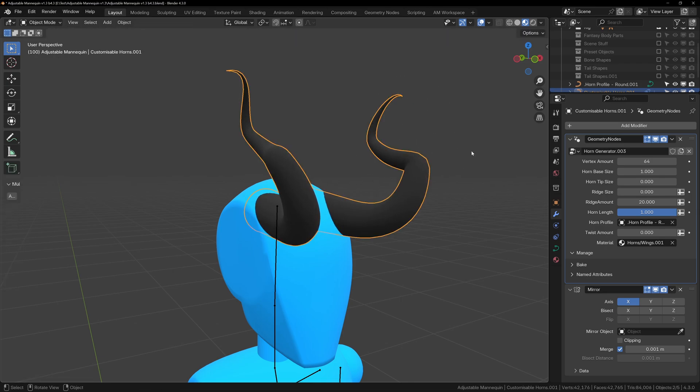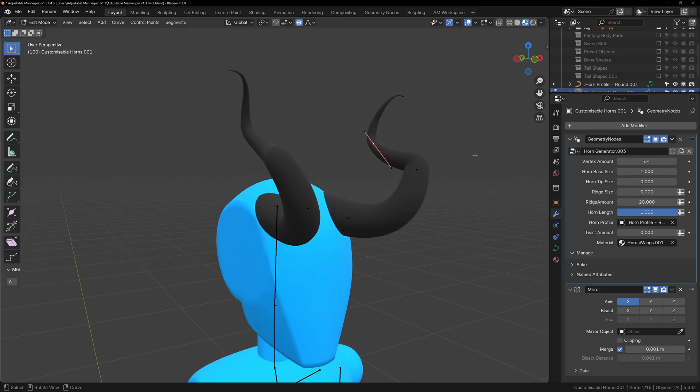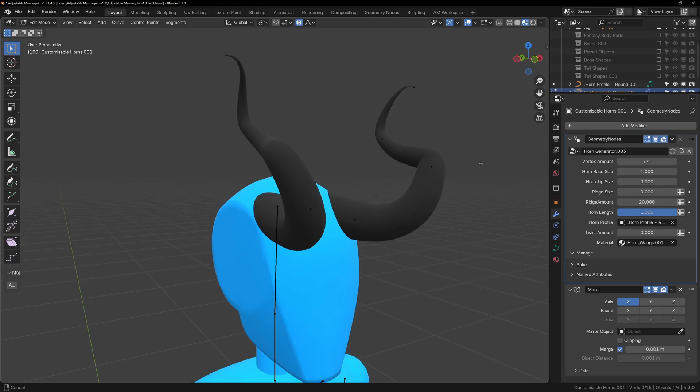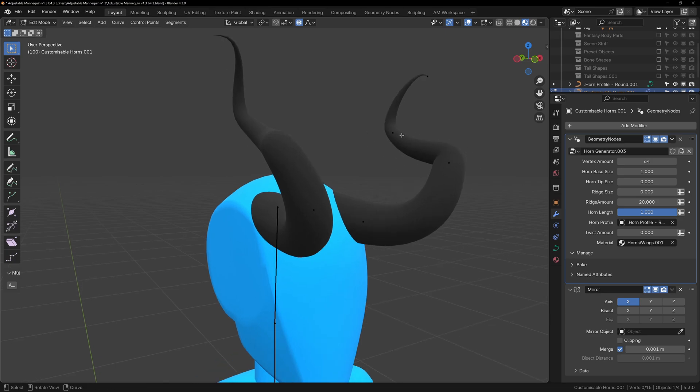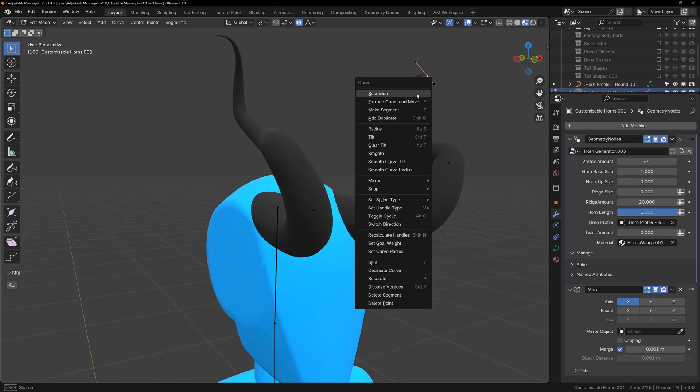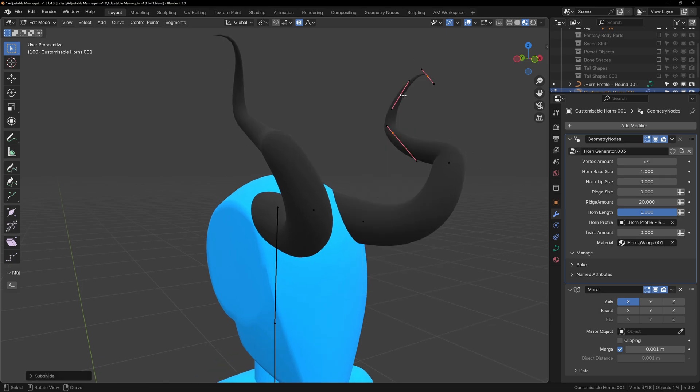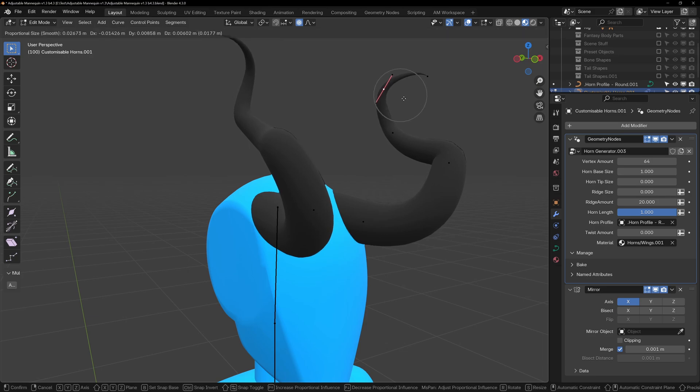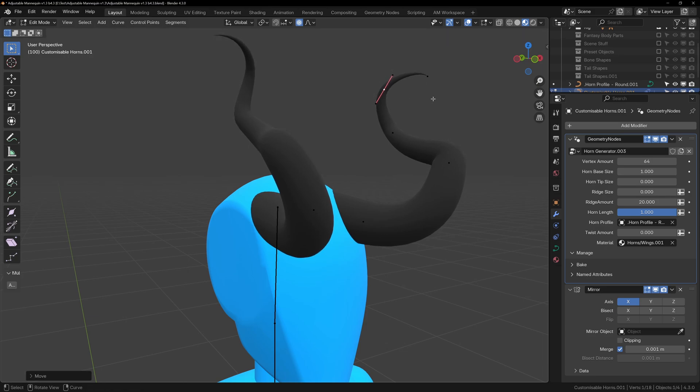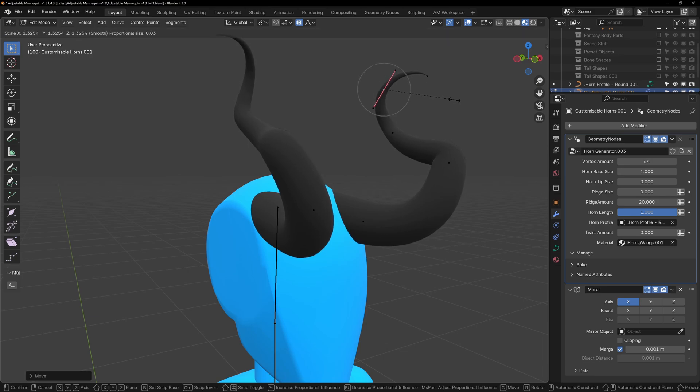If you need some more points to add extra bends to your curves, you can select the two surrounding points and right click, subdivide. This will give you another point in between the two you selected, and now you can have more control over the shape of the curve.